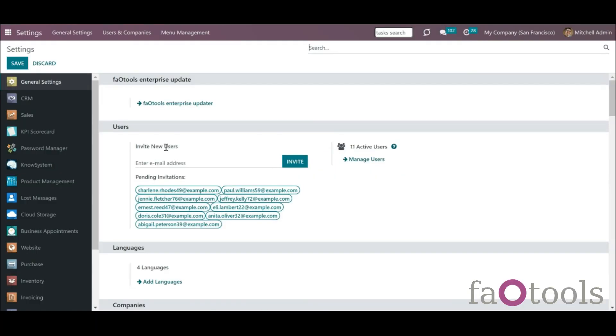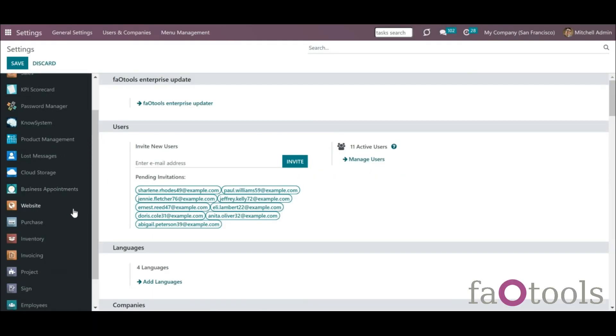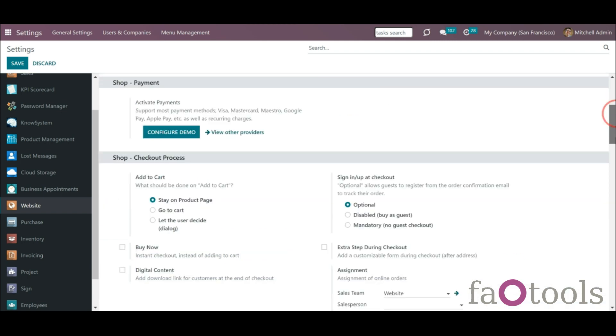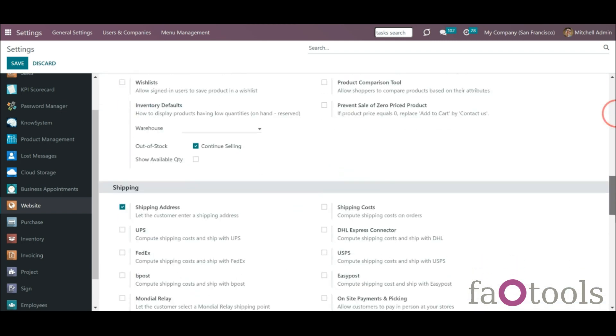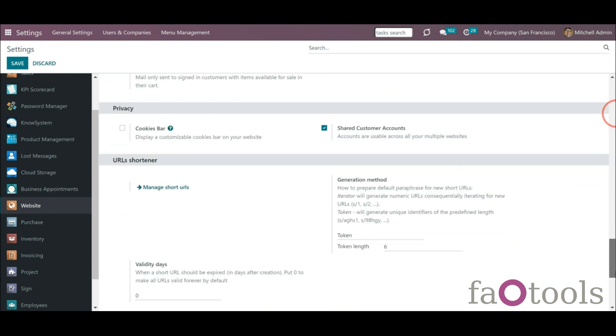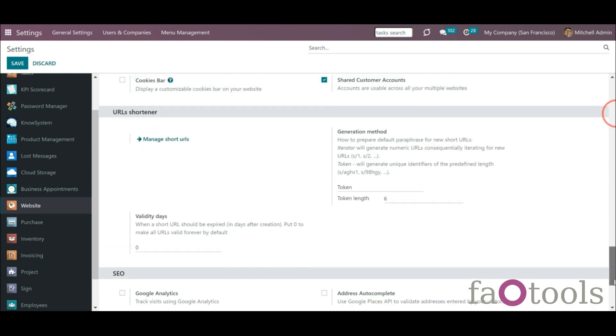The module lets you generate URL links automatically. The functionality of the module can be accessed either from the backend website configuration or when customizing a website from the frontend. You can configure the way your short links are generated. There are two generation methods that you can choose from.